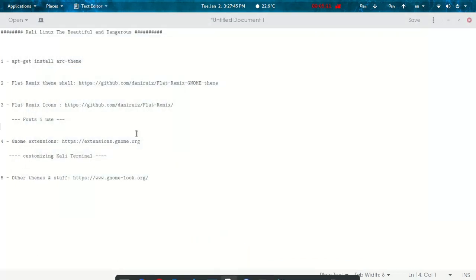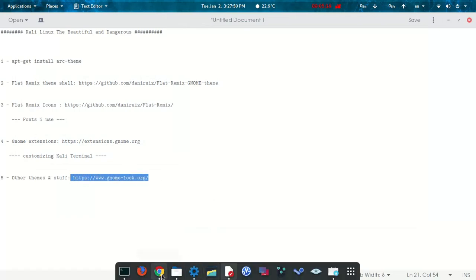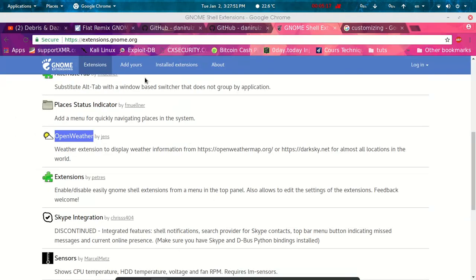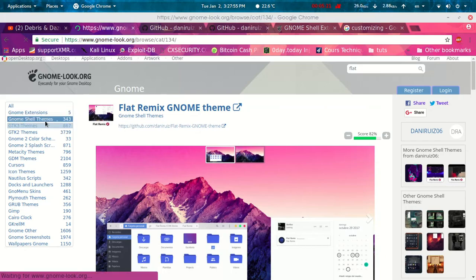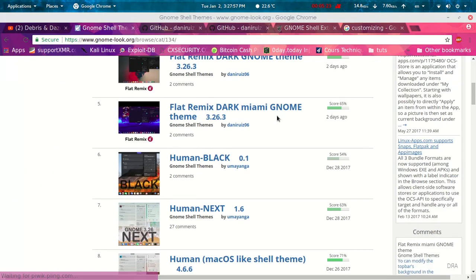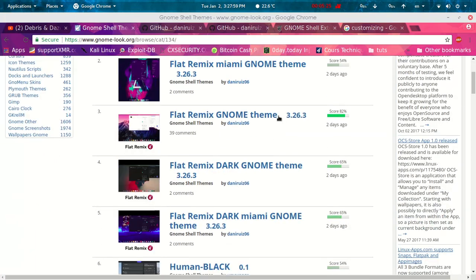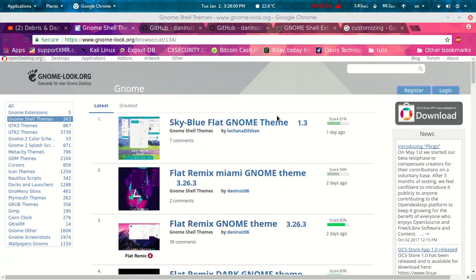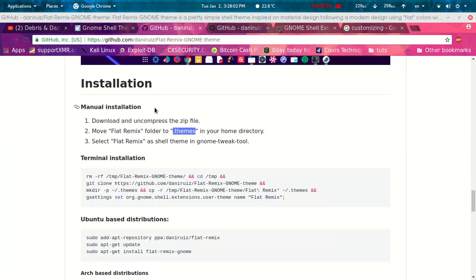And one more thing is that you can find this beautiful site. It has a lot of themes, it has a lot of beautiful things, and just browse it and play with it. That's all for today.